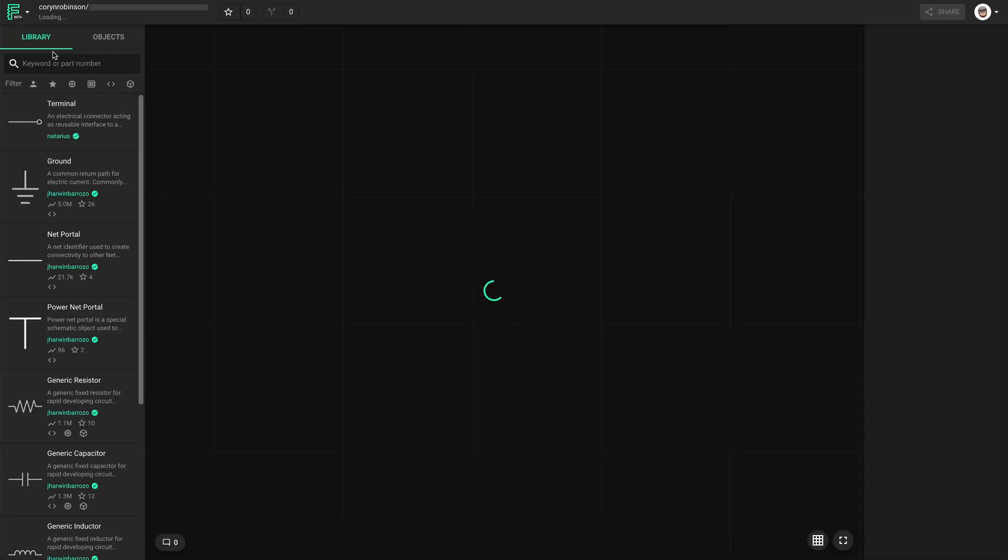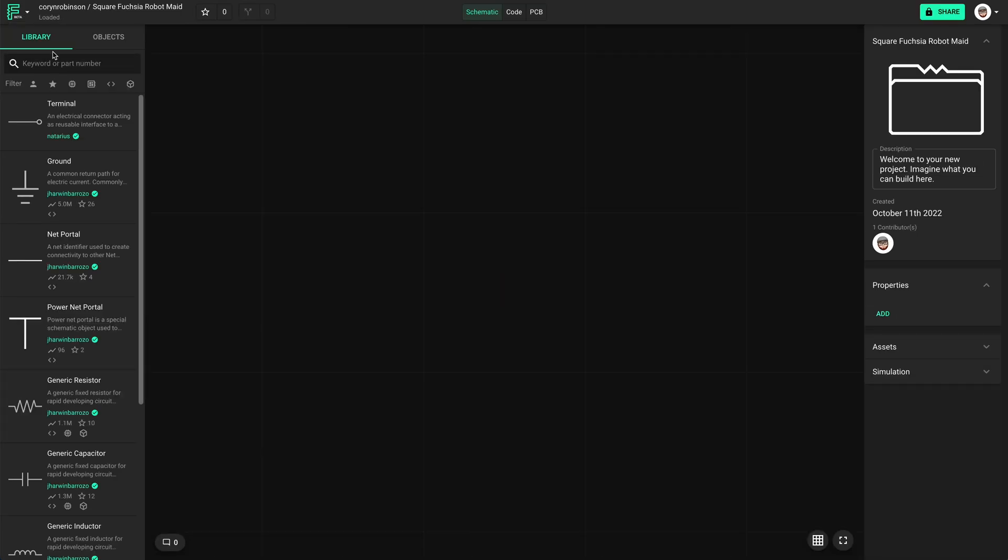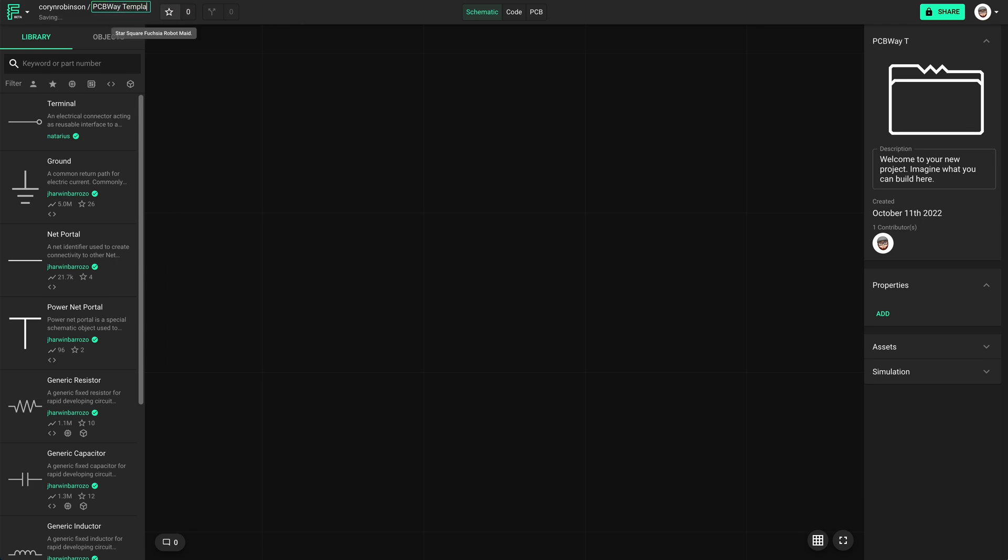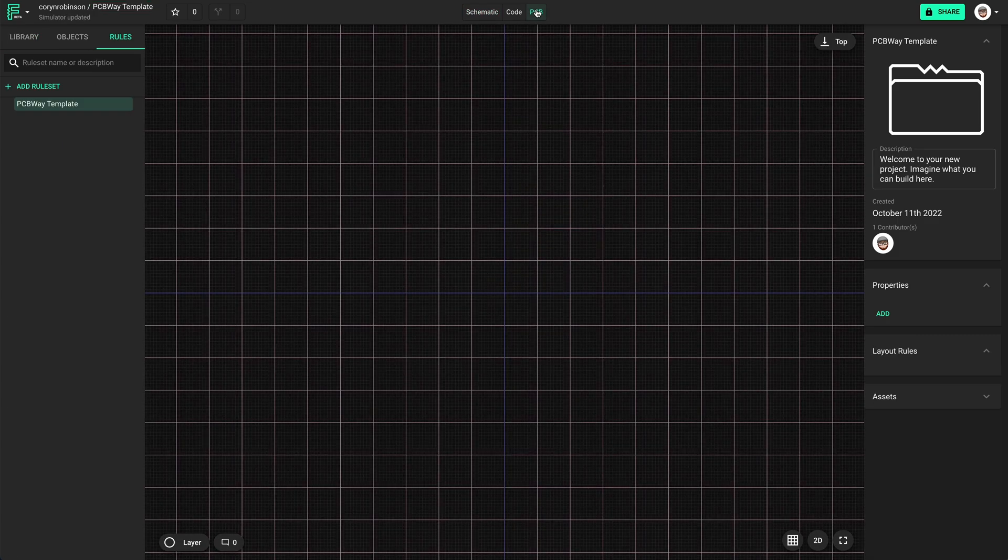So let's create a new blank project and name it PCBWayTemplate. If we go to the PCB tab, we can add a new rule set.